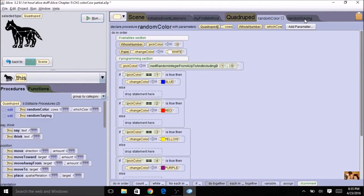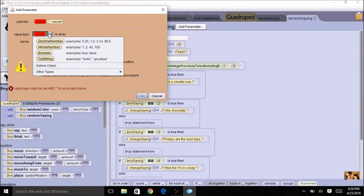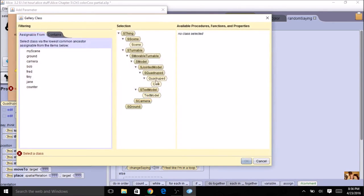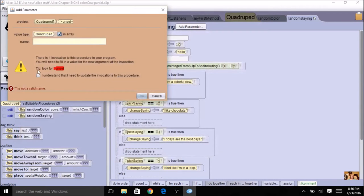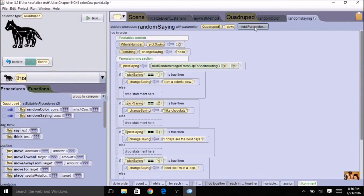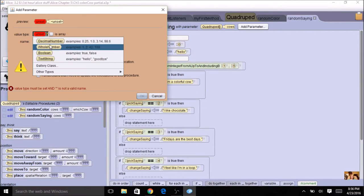Now we're going to do the same thing over here for random sayings. Let's create an array of quadruped and call it 'cows' again. And we need one for 'which cow' — remember that it's a whole number.